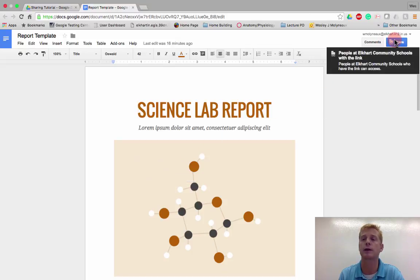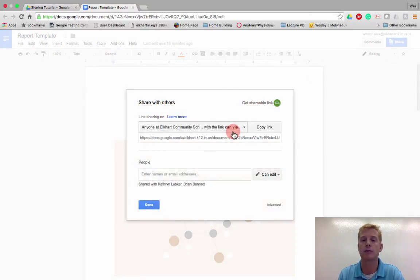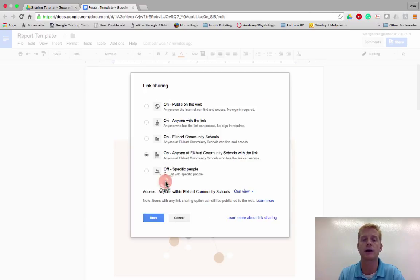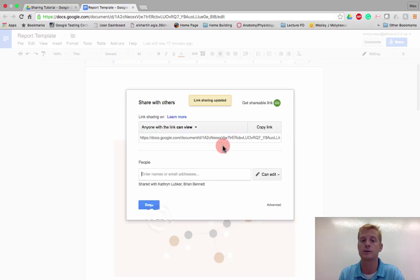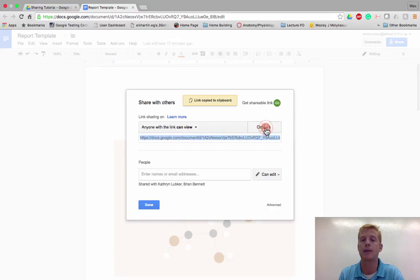And so I go up to the share button. You can see that right now it's shared out with everybody in Elkhart can view, and that's what we want. And I'm actually going to set it so anybody with the link can view. And so if you see the saved, anybody that has this link will have the ability to view it. And if I copy that link, it's on my clipboard.